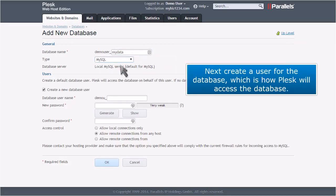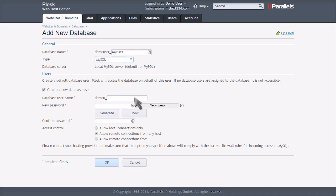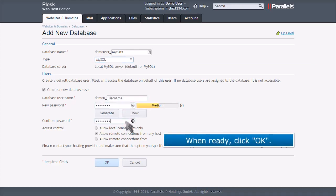Next, create a user for the database, which is how Plesk will access the database. When ready, click OK.